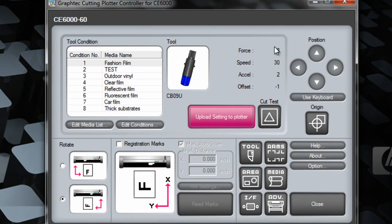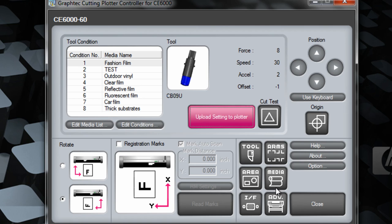And you can also use these on board arrows in your plotter control center to maneuver your carriage head on the vinyl cutter and basically do everything that you can do at the cutter right from your computer.